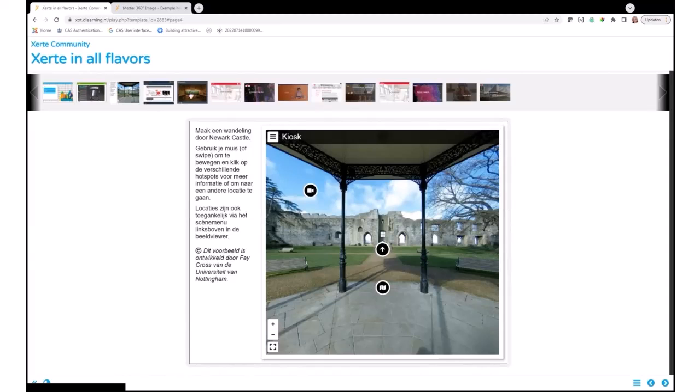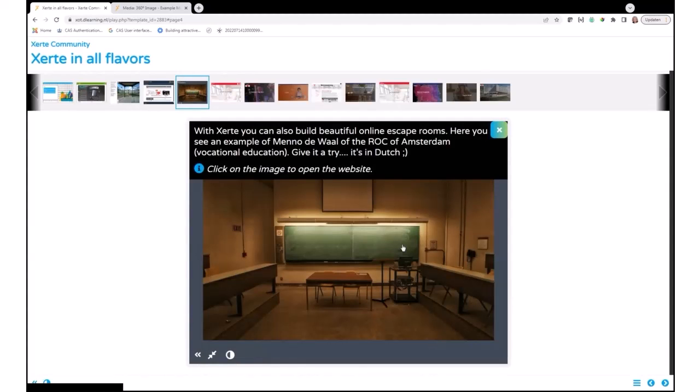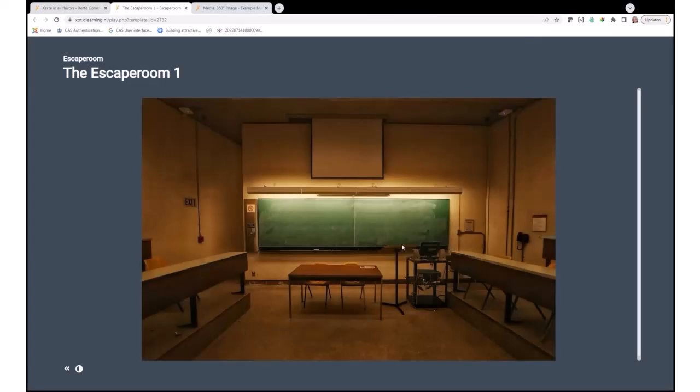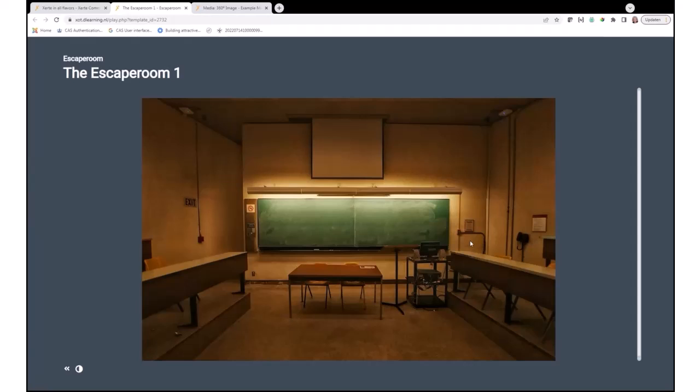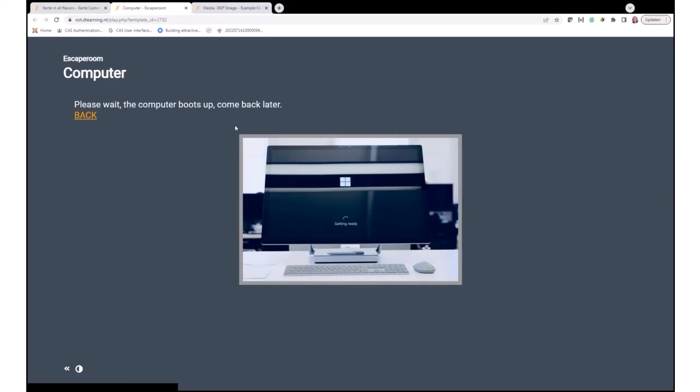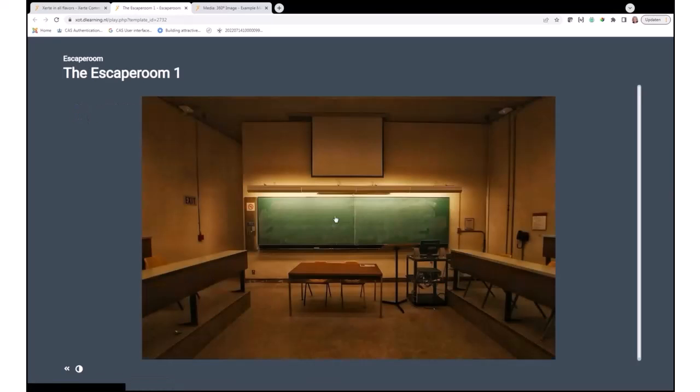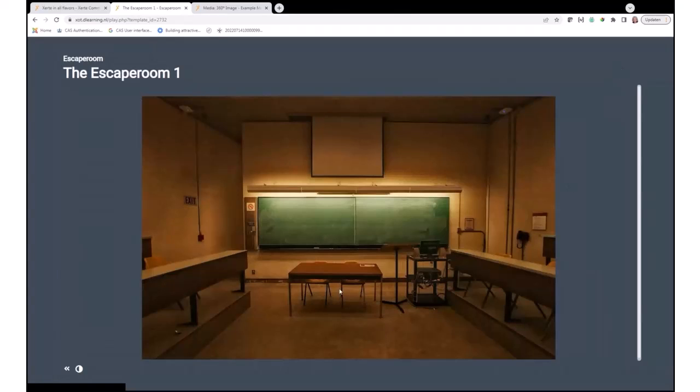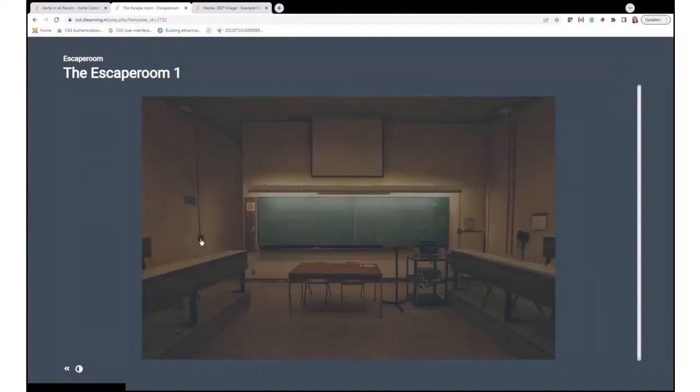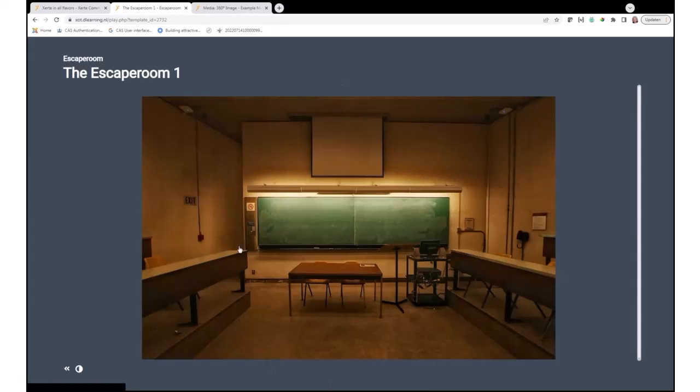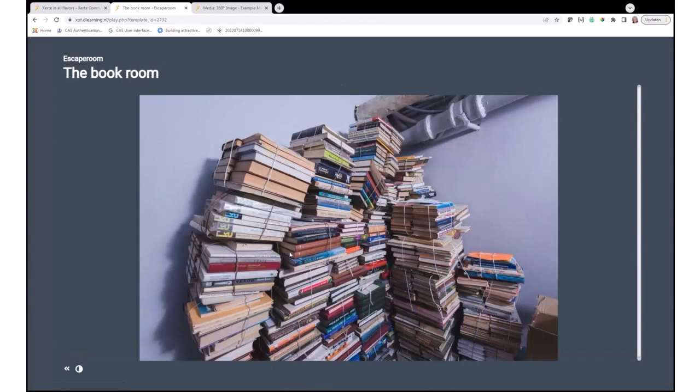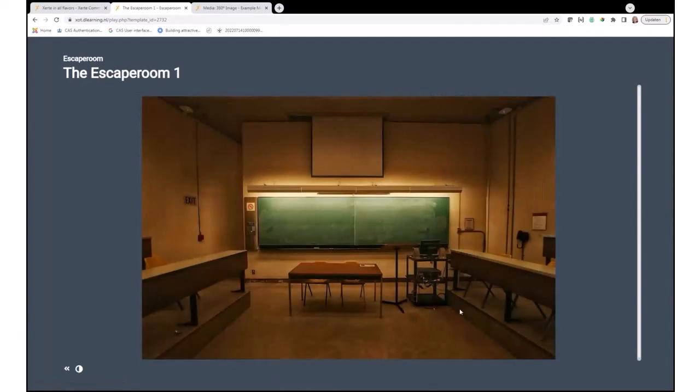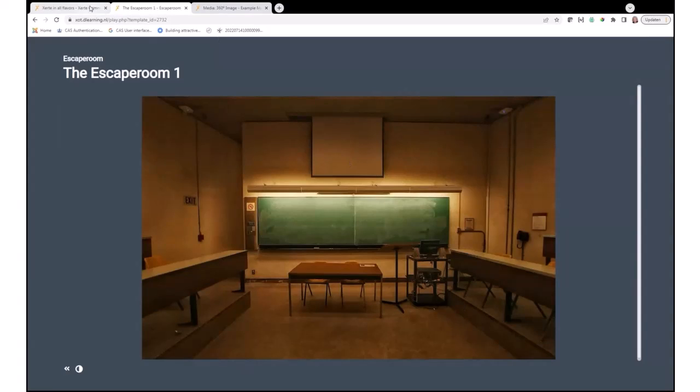This is another example of what you can do with Xerte. This is also a nice one. This is an escape room. It's also in Dutch, so you can try it, but I don't know if you'll manage. An escape room is like a real escape room. You don't know what you should do. You're just placed in this classroom and yeah, try everything out and see what you can find. I can click on some things and get some information. I can also put out the light, for example, and put it on. I know in this case I have to go here, do some things here, and then I can try to escape this room.